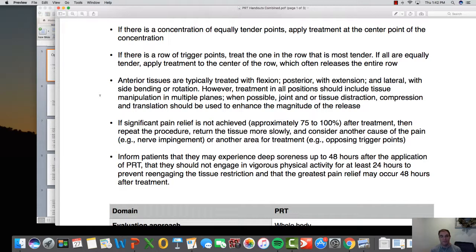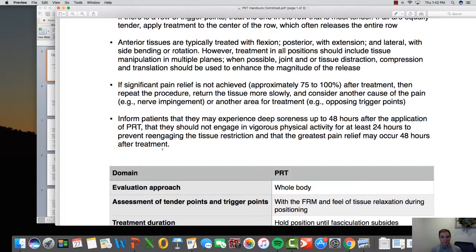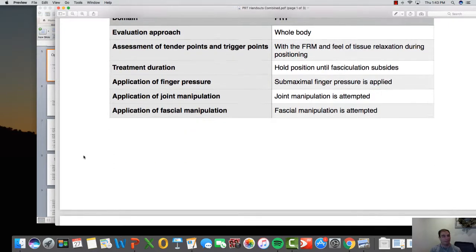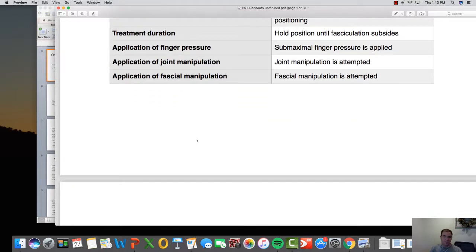Treatment in all positions should include some manipulation of the treatment planes where possible — joint or tissue distraction, compression, and translation. The first time I ever had PRT done was during the spine and pelvis course while doing my doctorate in Idaho. Dr. Spiker told us we'd be sore. After the first day of the course, you actually feel like you're drunk. The next day you wake up very sore, but after that you feel great — no pain two days later. It's not uncommon for patients to come in after treatment and describe feeling that way.